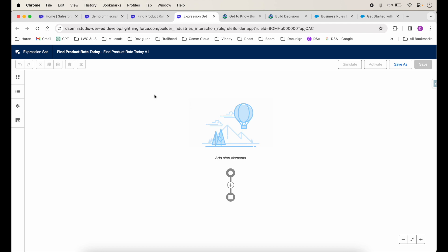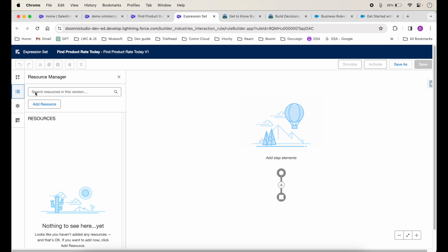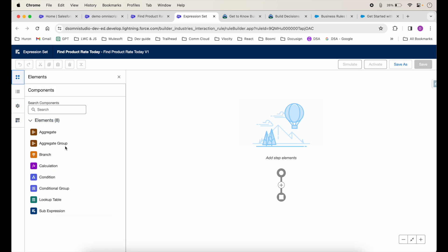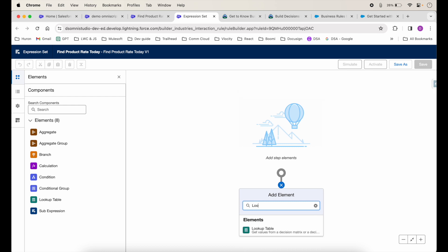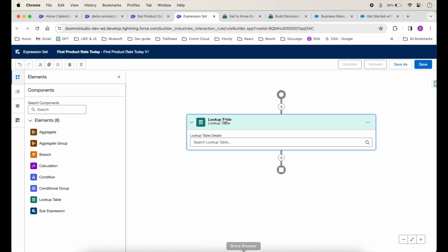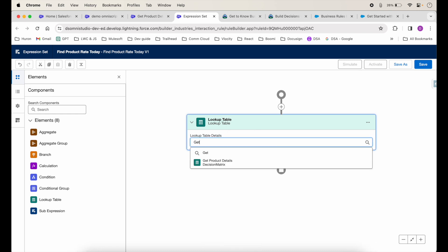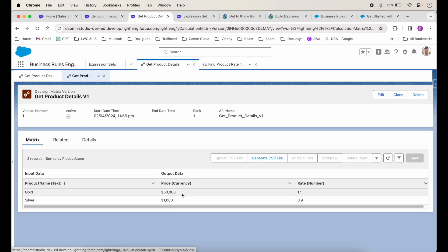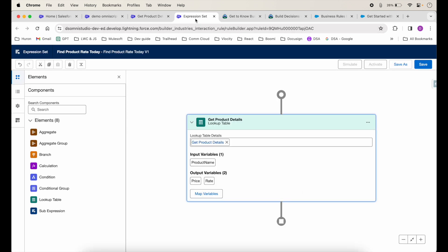The expression set editor looks something like a flow. On the left there are elements, and we also have a resource manager, basic details, properties, and element details. The first thing we want to add is a Lookup Table element. I'll search for it and type 'Get Product Details'. As soon as I select it, it automatically shows us the input variables and output variables. Based on the product details, I'll select Gold as a test — the idea is to multiply price by rate to get today's price.